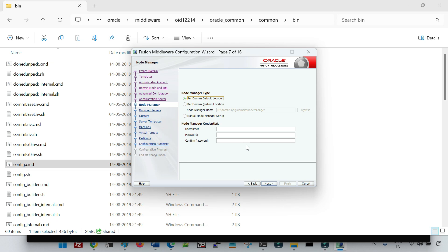In earlier versions of WebLogic — prior to 11g and some versions of 11g — there was a single node manager for the host, meaning only one node manager running on the host irrespective of the number of domains. That node manager controlled all domains on that host. But from 12c onwards, every domain has its own node manager and the configuration resides inside that particular domain.